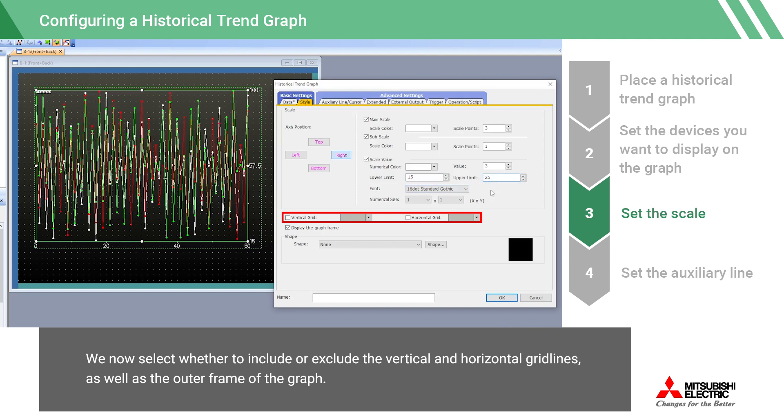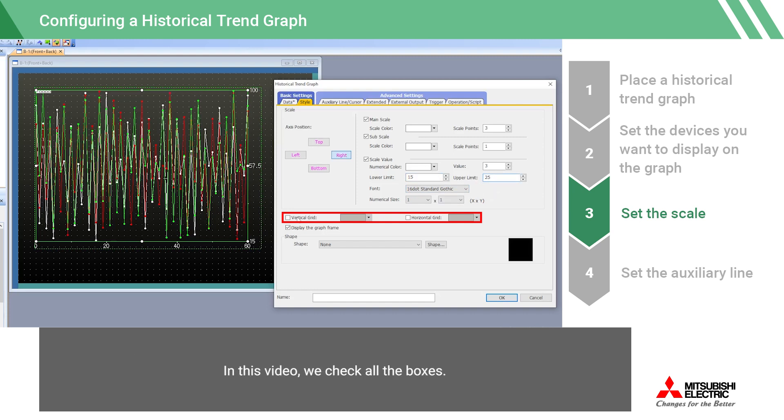We now select whether to include or exclude the vertical and horizontal grid lines, as well as the outer frame of the graph. In this video, we check all the boxes.